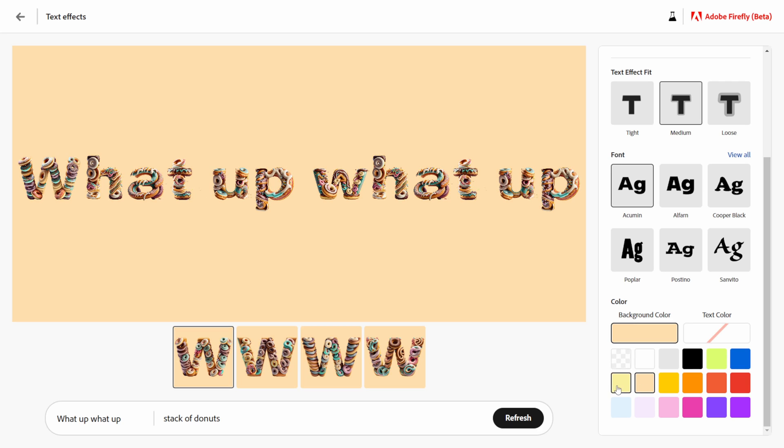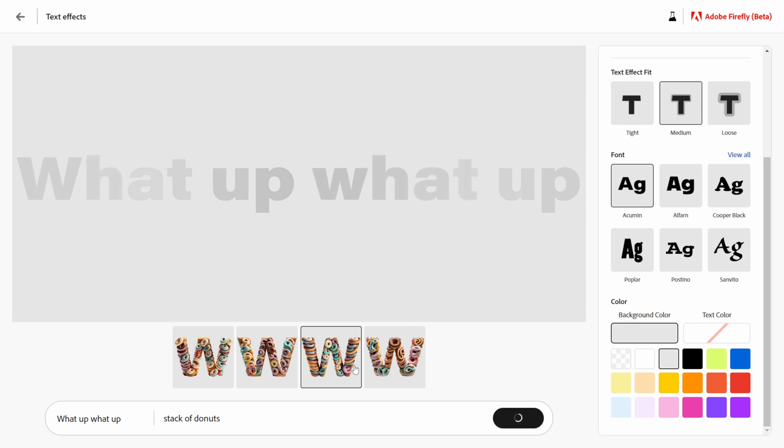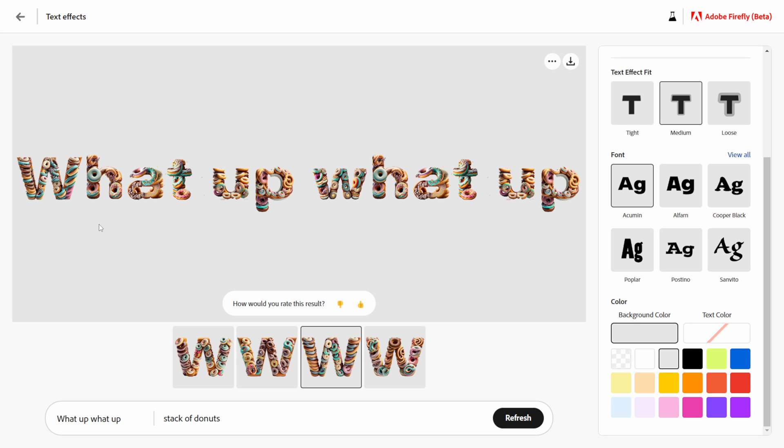Down here we have some alternative looks here as well so let me actually click on this one, see what this one looks like. And there we go so we have stack of donuts saying what up what up.